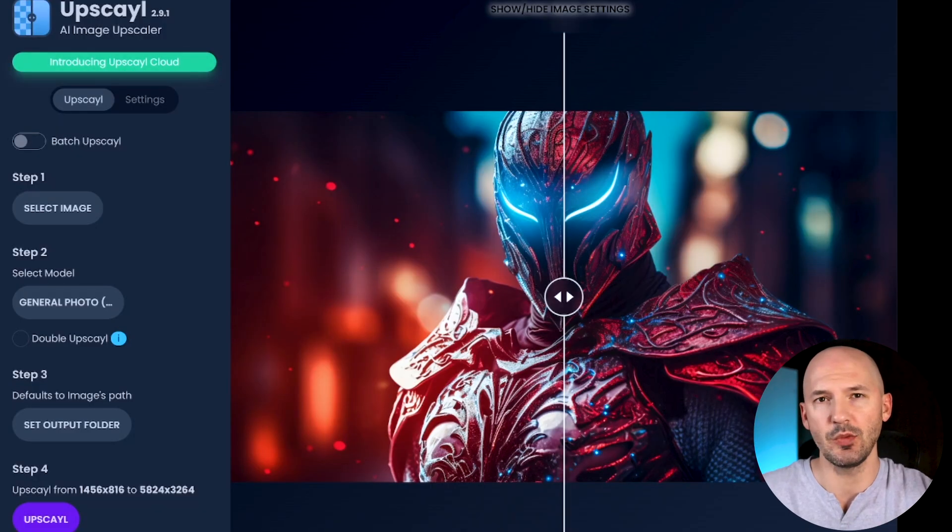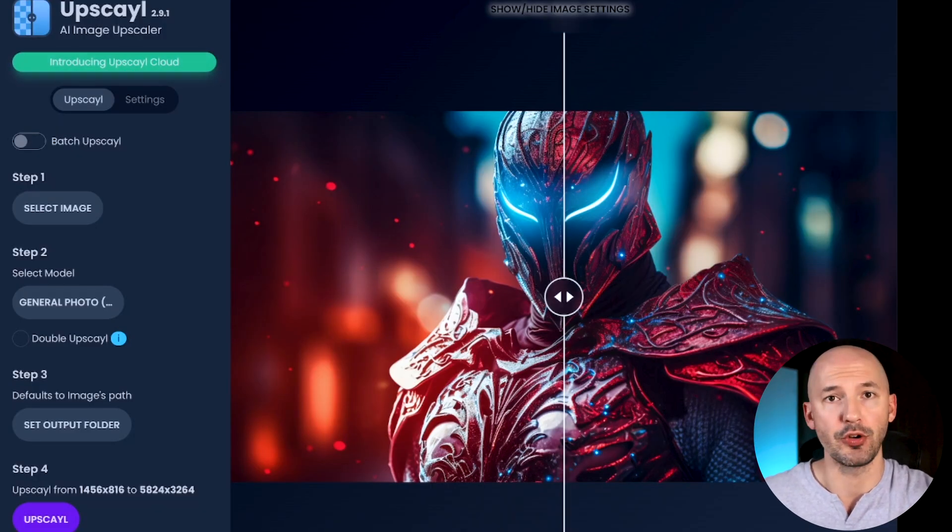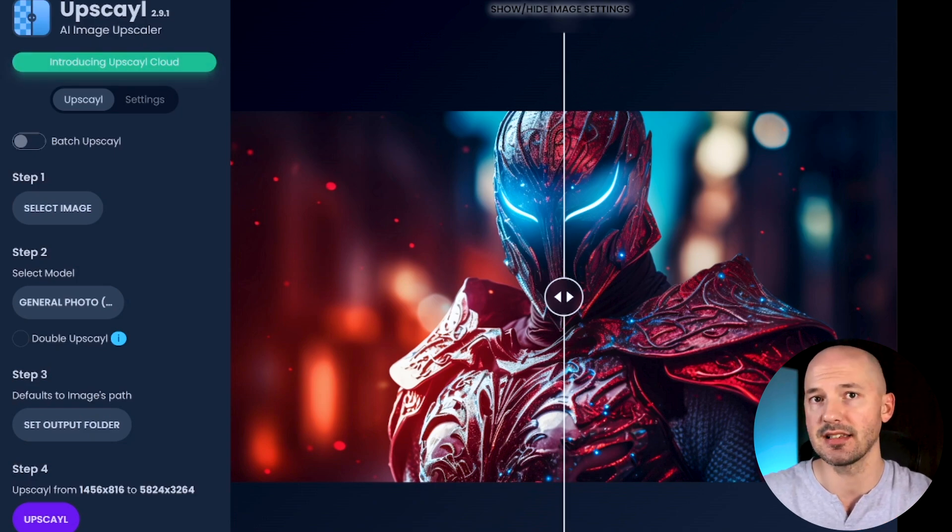I'm not sure how old of a setup won't be able to run it, but since it's free, you can just try it out on your own. My computer isn't anything special and it runs really well — what I'd consider fast. It takes like 30 to 50 seconds to 4x upscale. For the record, I have a GeForce RTX 3070.